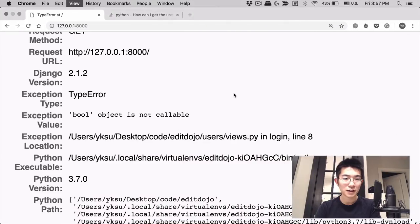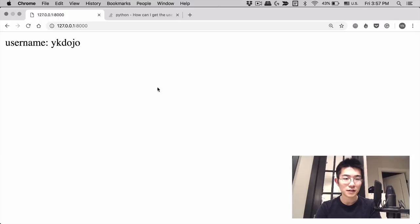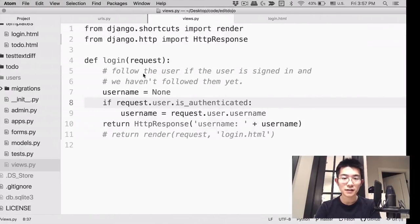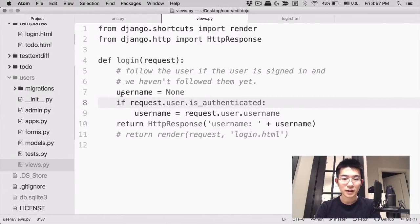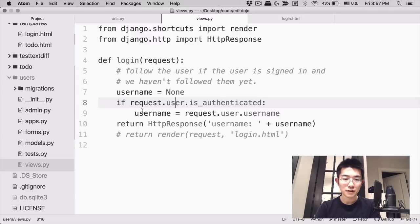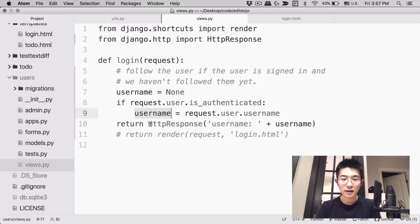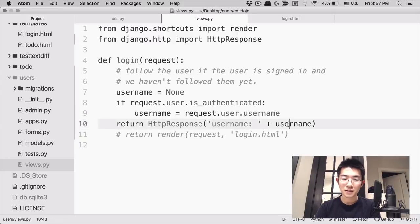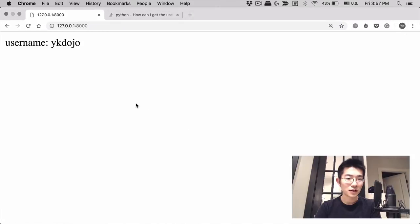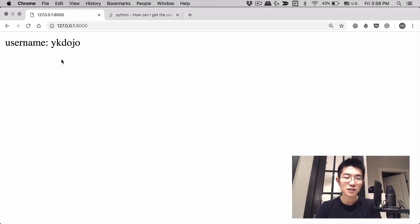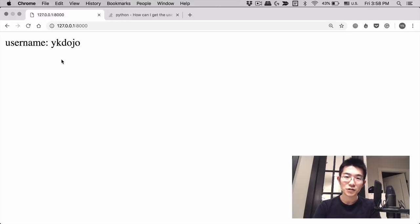All right, so it's working. What I did is I got our username with the code we saw earlier, request.user.username. And then I just put it in this variable called username. And then I'm returning a response that says username and then my username. It looks like it's working. So I've tested the part about retrieving the username. Now we just need to follow this account.